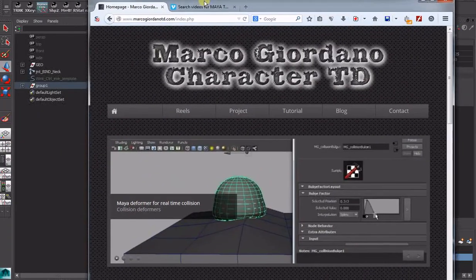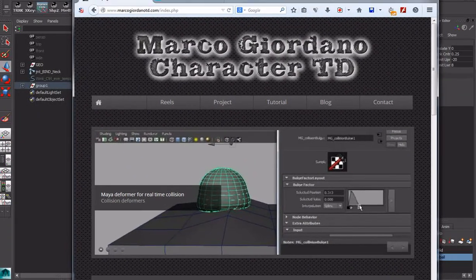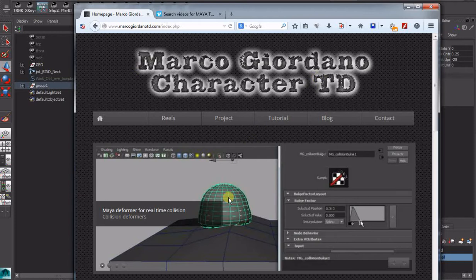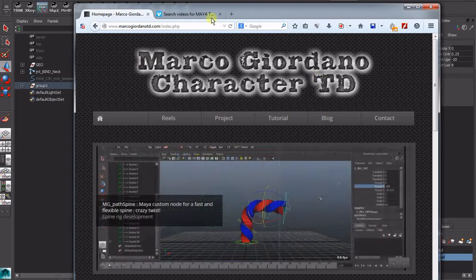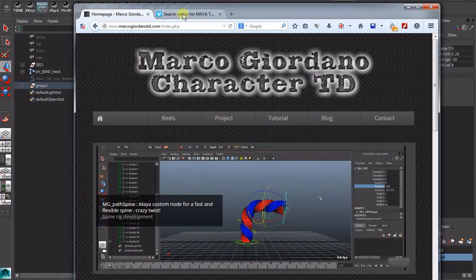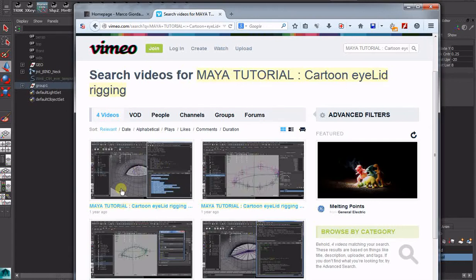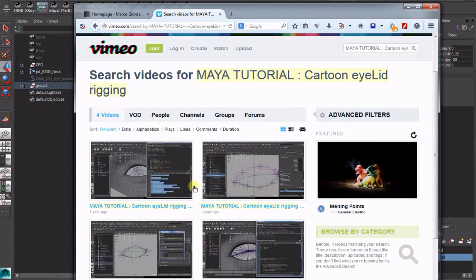This technique found on video by Marco Giordano. Find it here in Vimeo. My tutorial cartoon eyelid rigging. There's four quite comprehensive videos. Really good. Recommend having a watch.